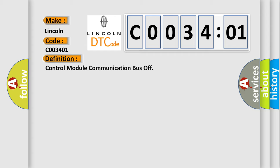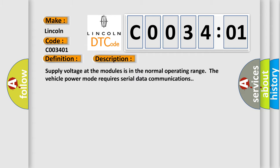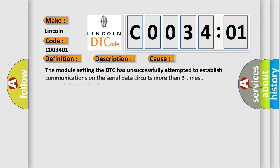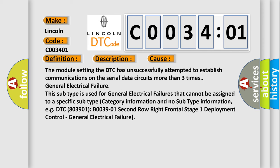And now this is a short description of this DTC code. Supply voltage at the modules is in the normal operating range. The vehicle power mode requires serial data communications. This diagnostic error occurs most often in these cases: the module setting the DTC has unsuccessfully attempted to establish communications on the serial data circuits more than three times, or general electrical failure.